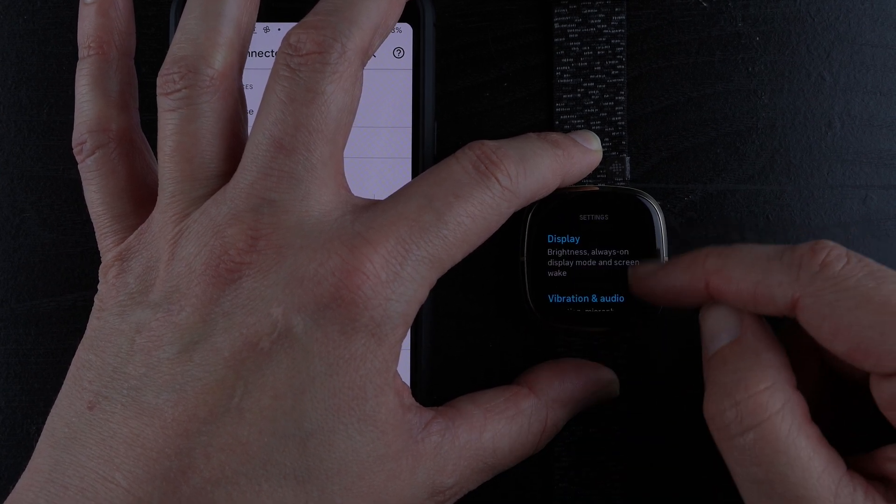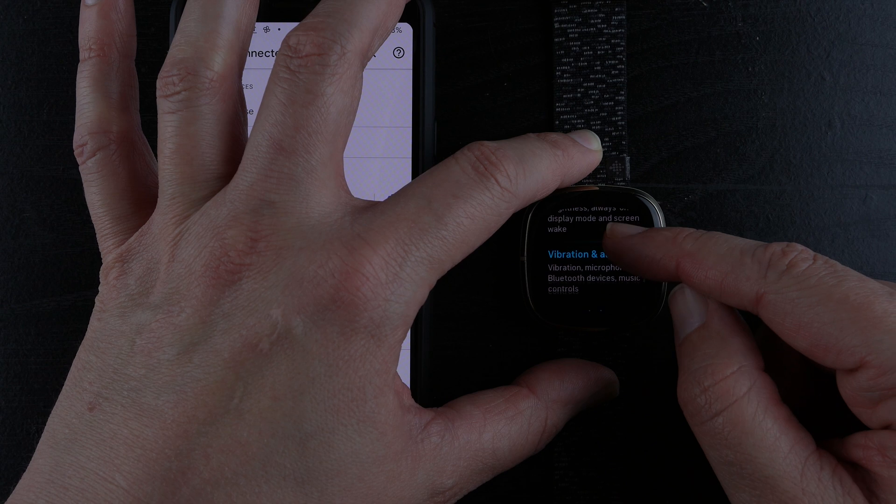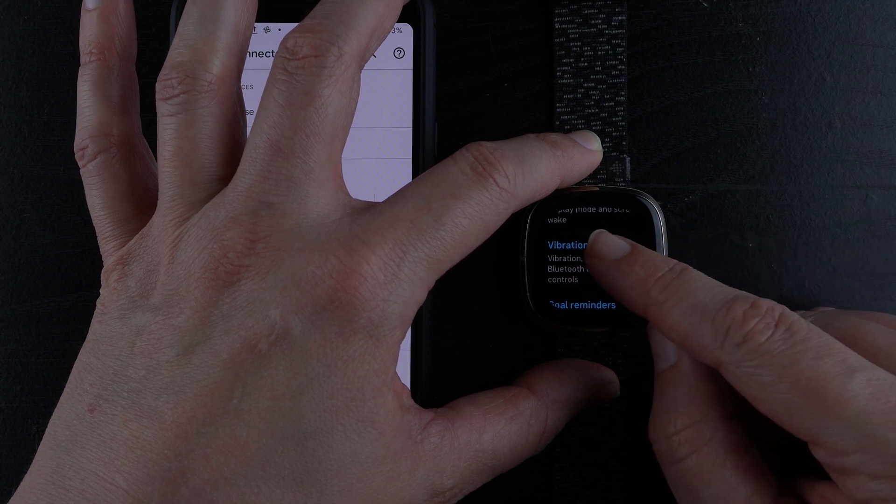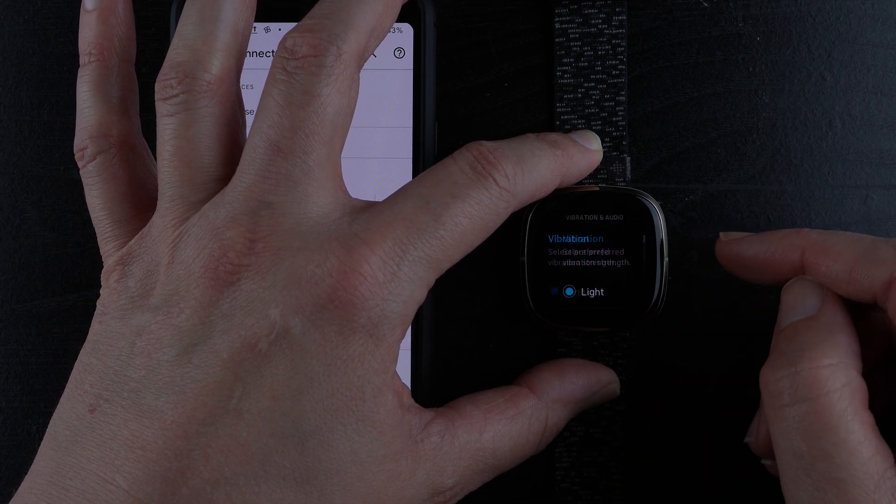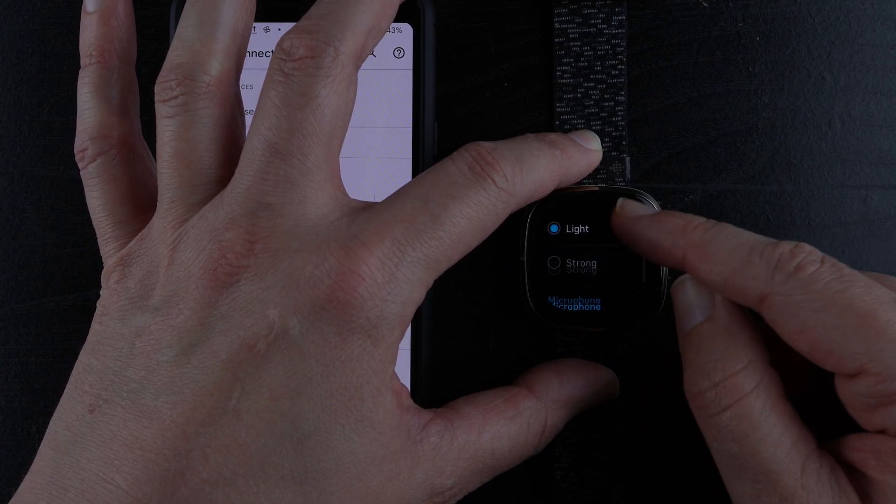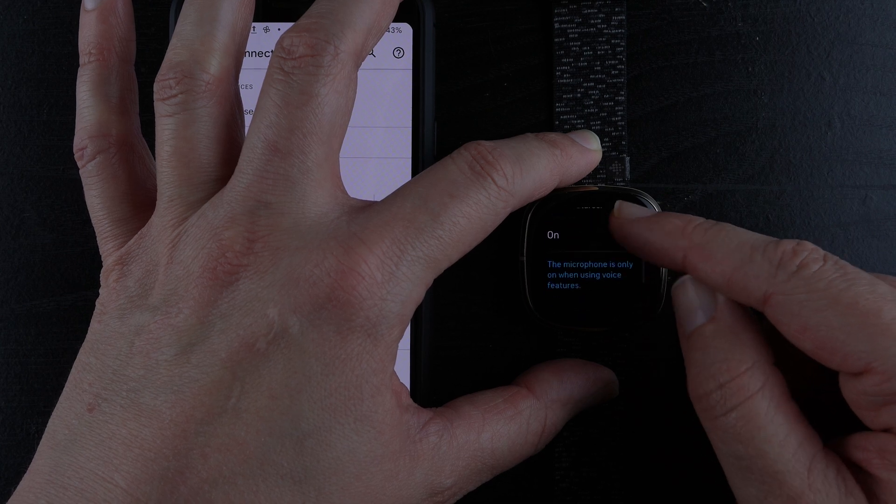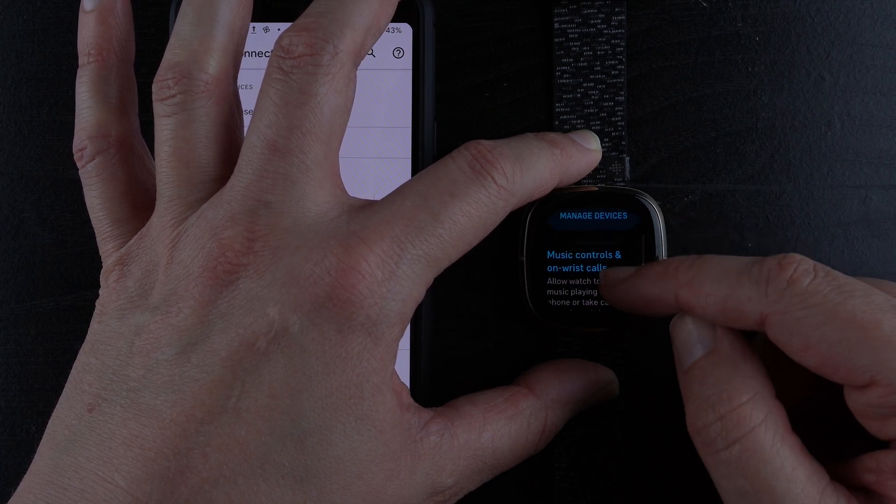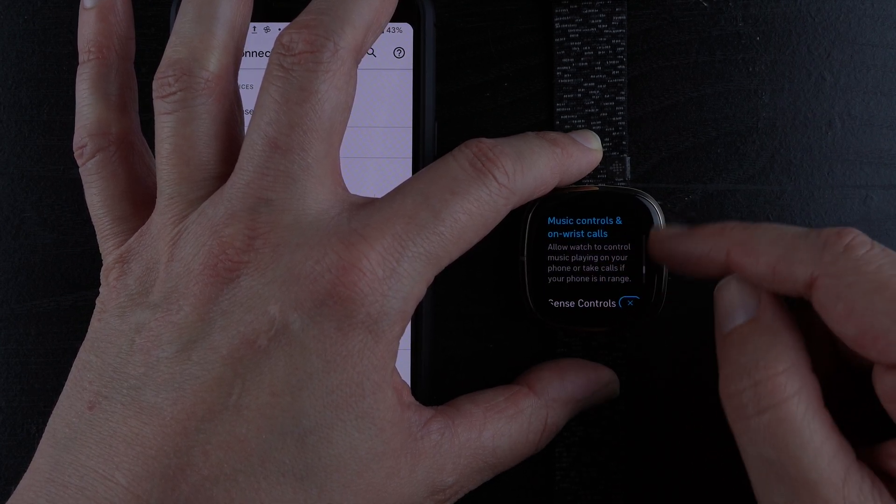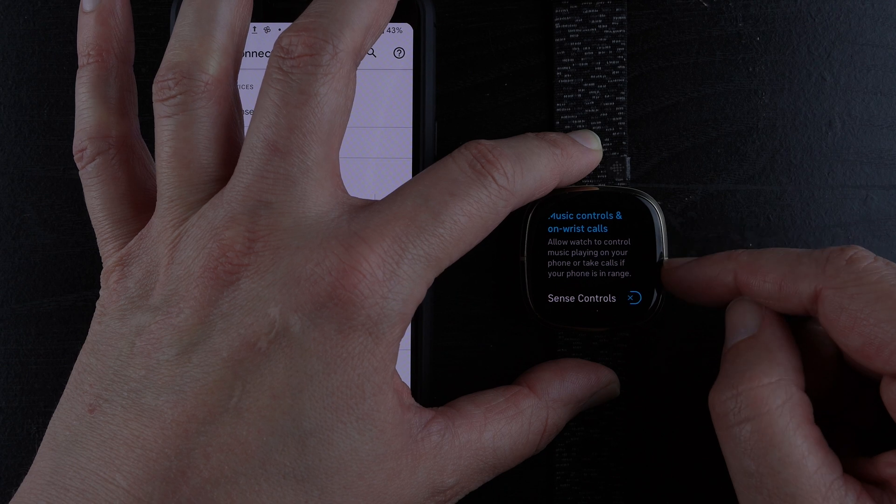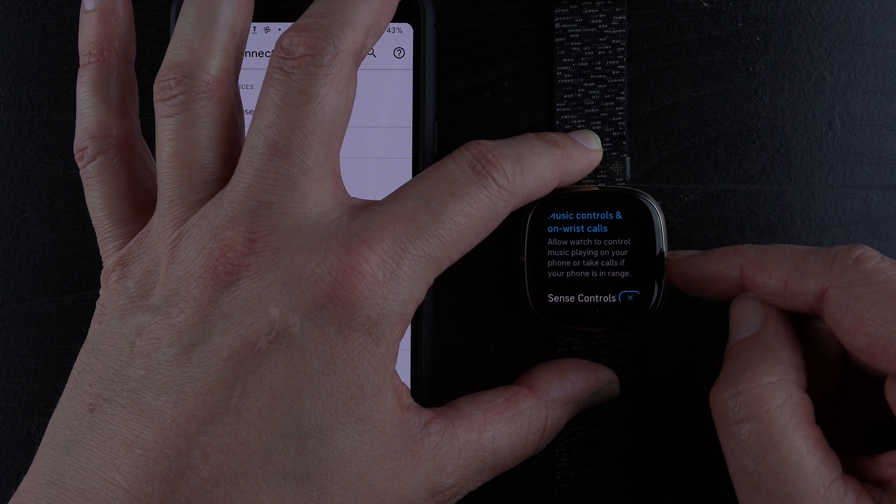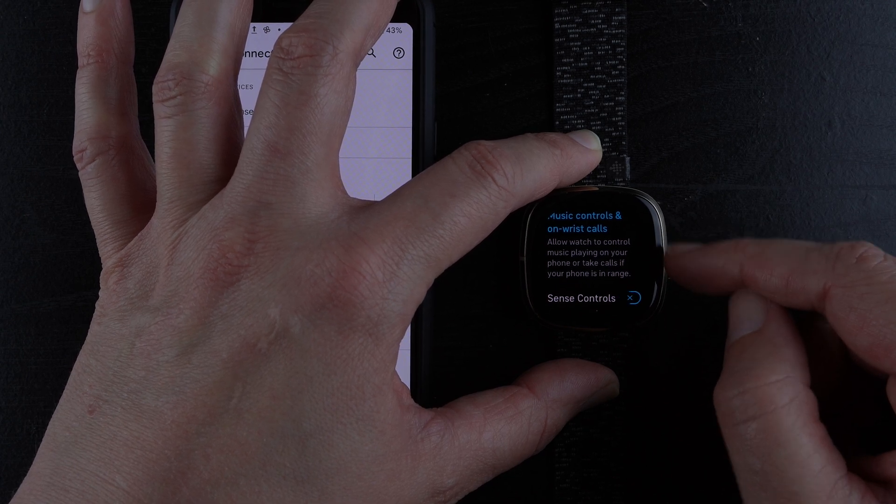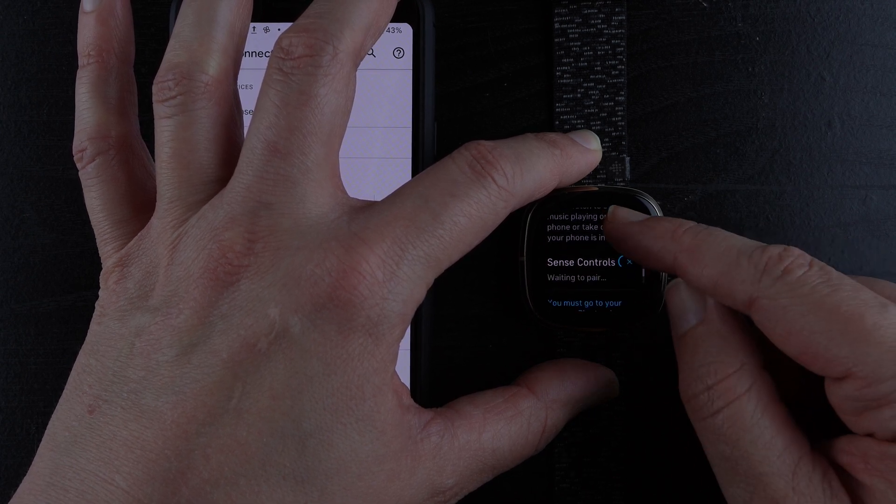Then the second thing down, I'll scroll to vibration and audio and tap on that. Then I'll scroll all the way down to music controls and on-wrist calls. Allow watch to connect to music playing on your phone or take calls if your phone is in range.